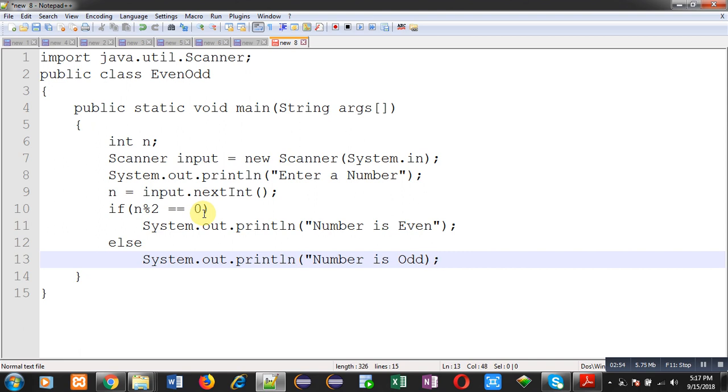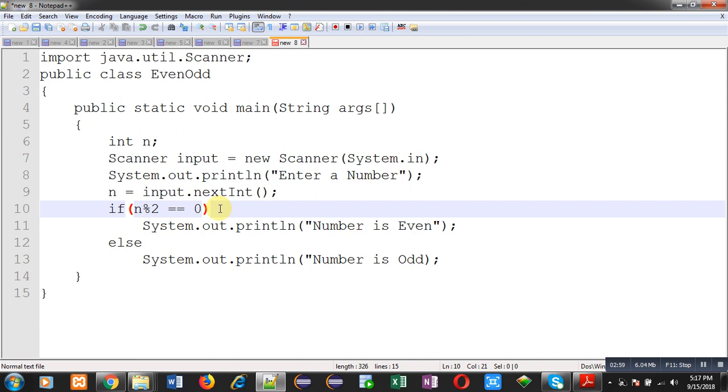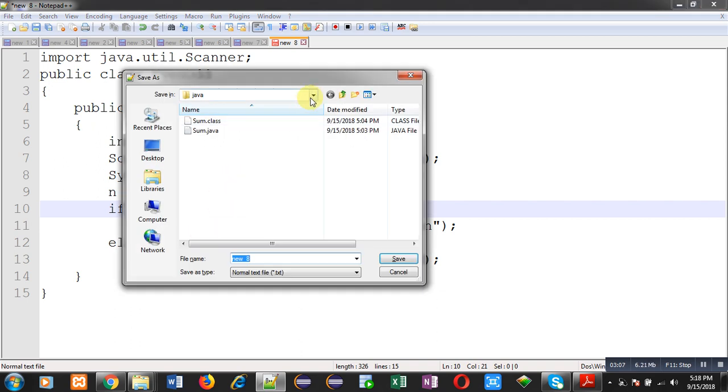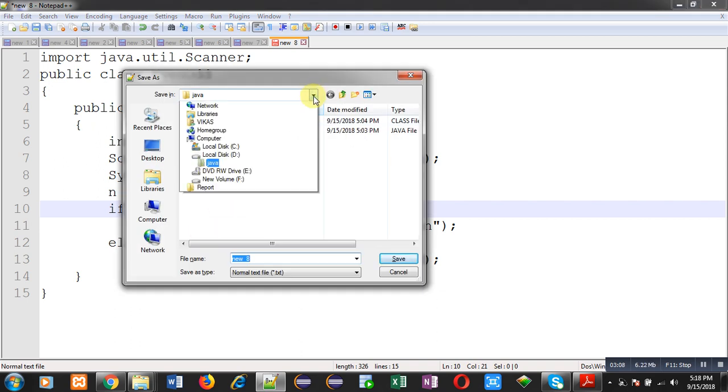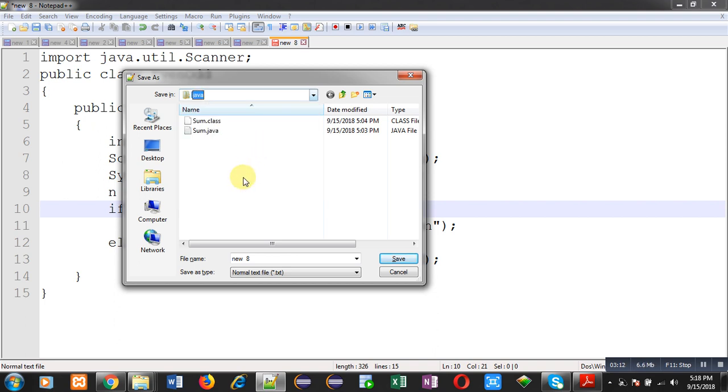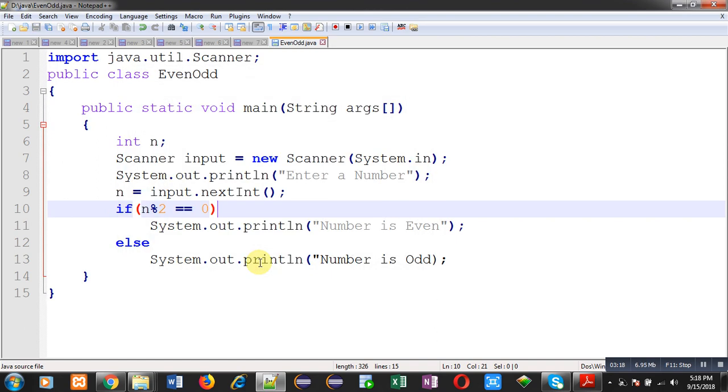So this way I have implemented the if-else in front of you which is checking whether the number is even or odd. Now after complete implementation of the program I am going to save this code. So I am saving this code in D drive inside Java folder with EvenOdd.java. So you can see this code has been saved in Java folder.